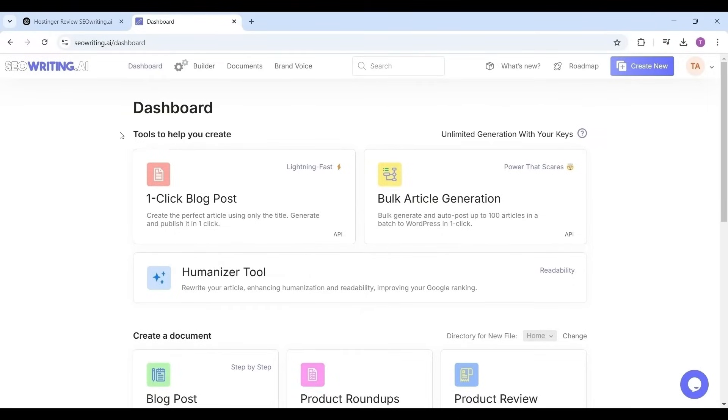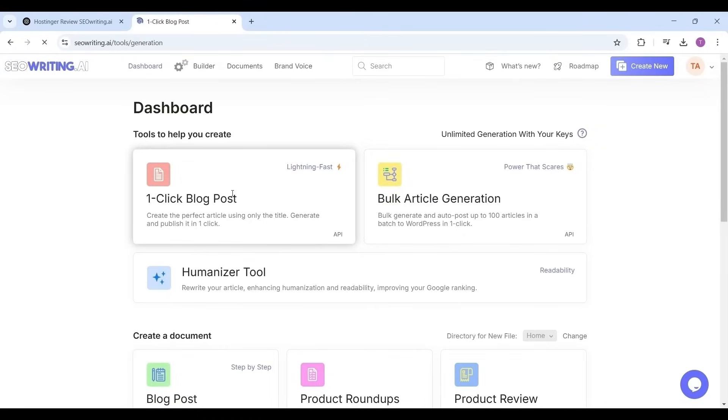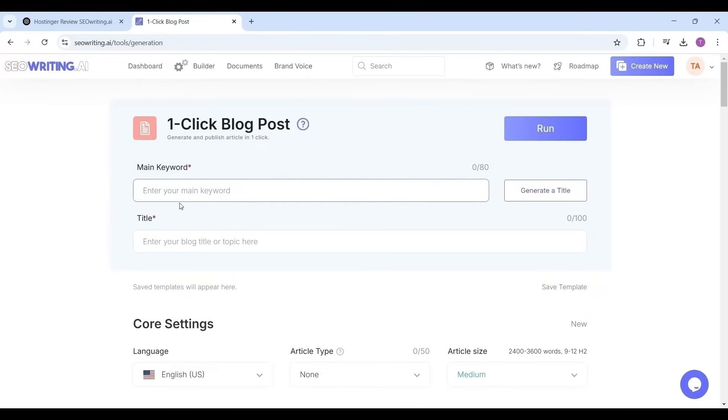Now let me show how to create a ranking high article in search engines with a one-click blog post feature. This feature is the combination of all tools provided by SEOwriting.ai for writing optimized articles. Just click on the one-click blog post.